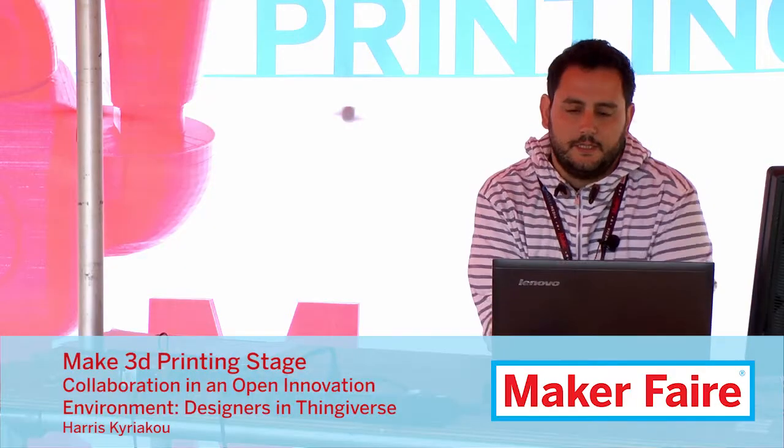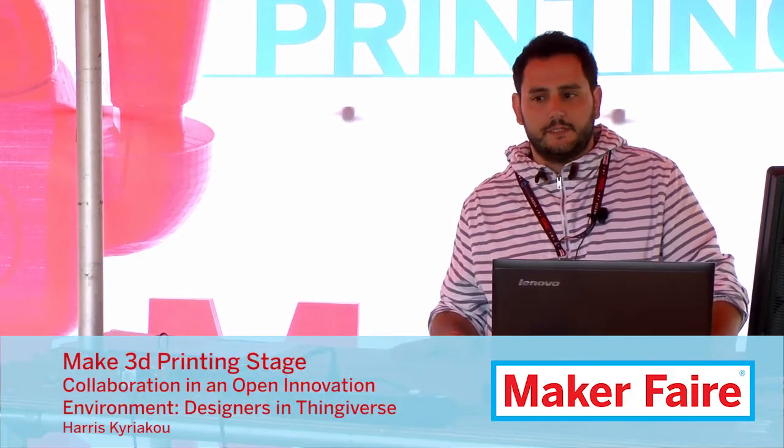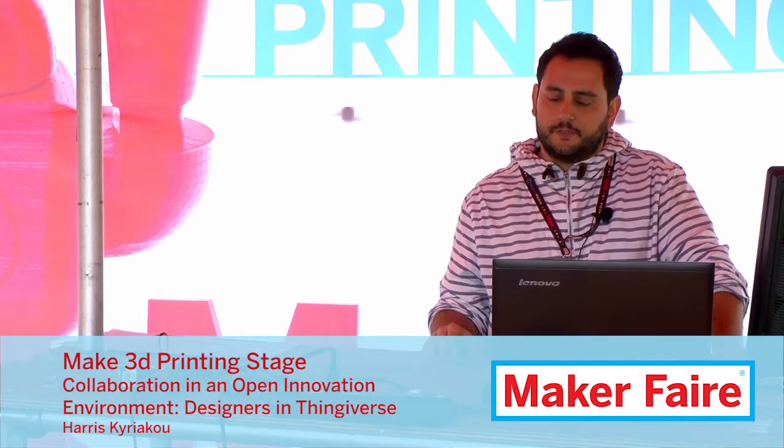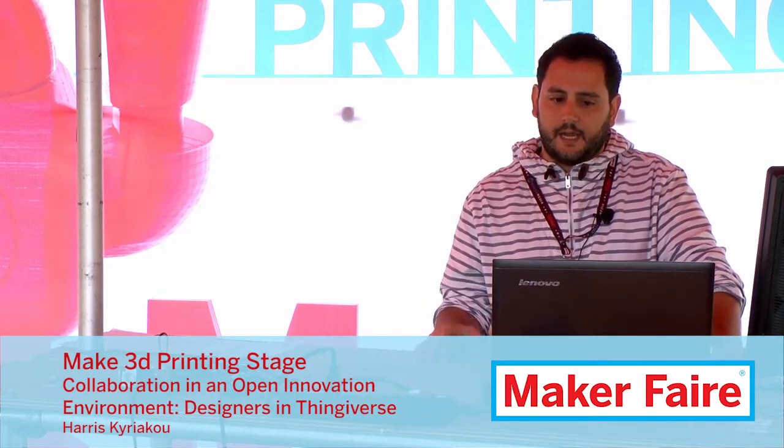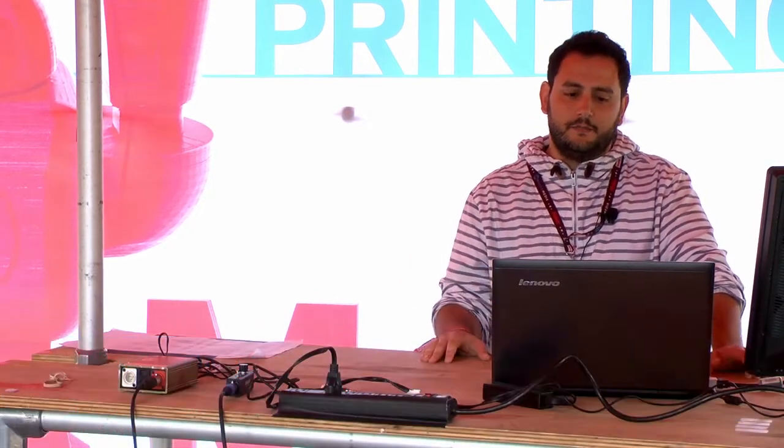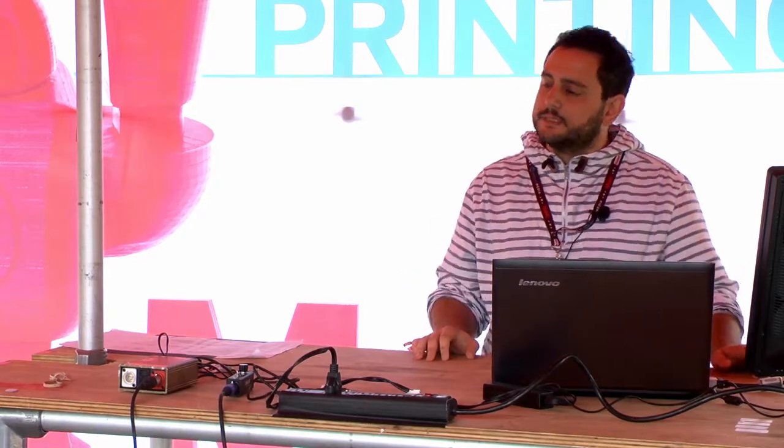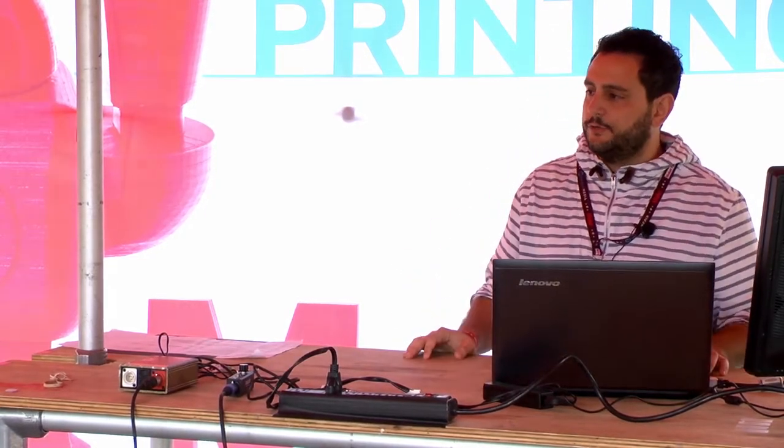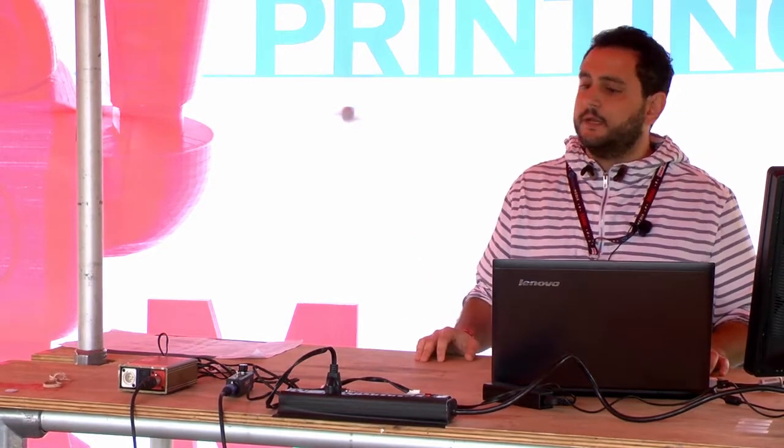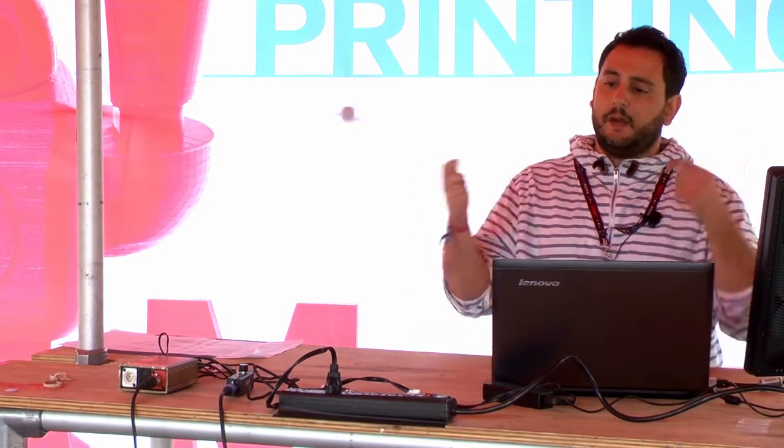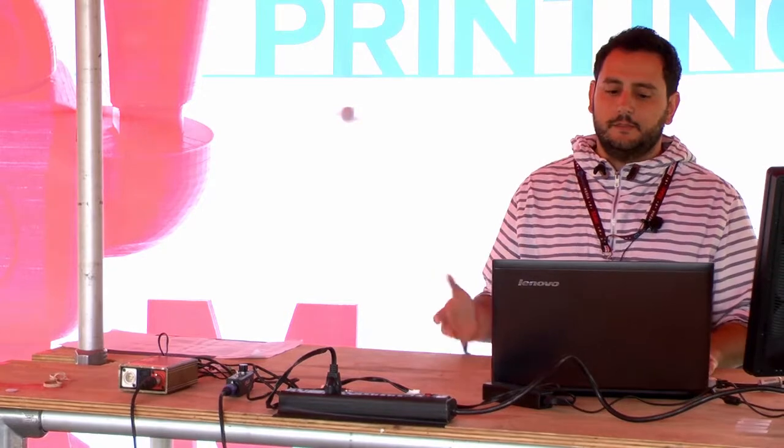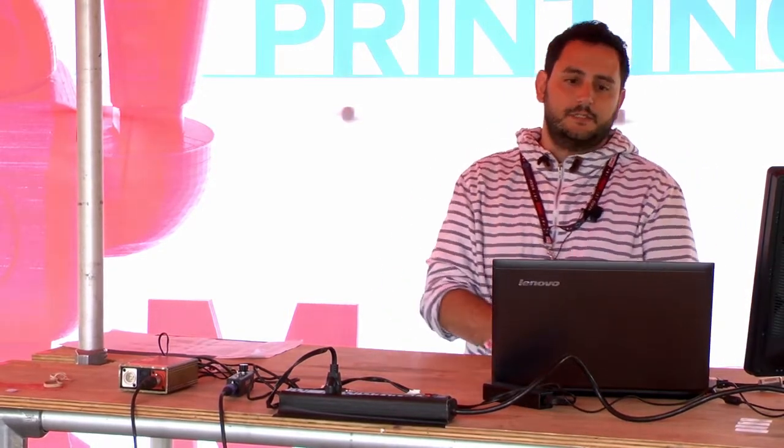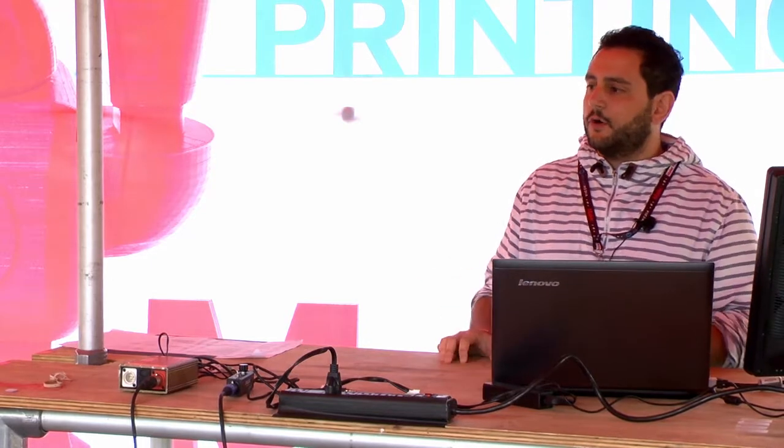Thingiverse is a website for the 3D printing design community. Users of Thingiverse can freely download designs, they can modify pre-existing designs and upload their versions, or they can combine multiple designs and create something new.